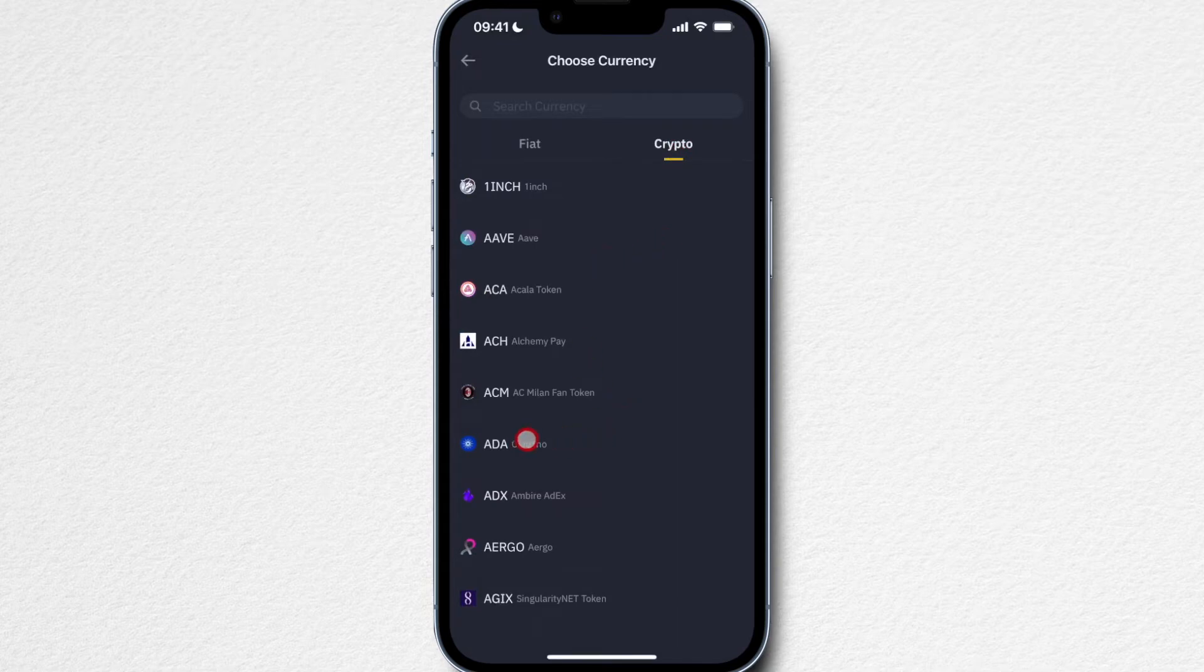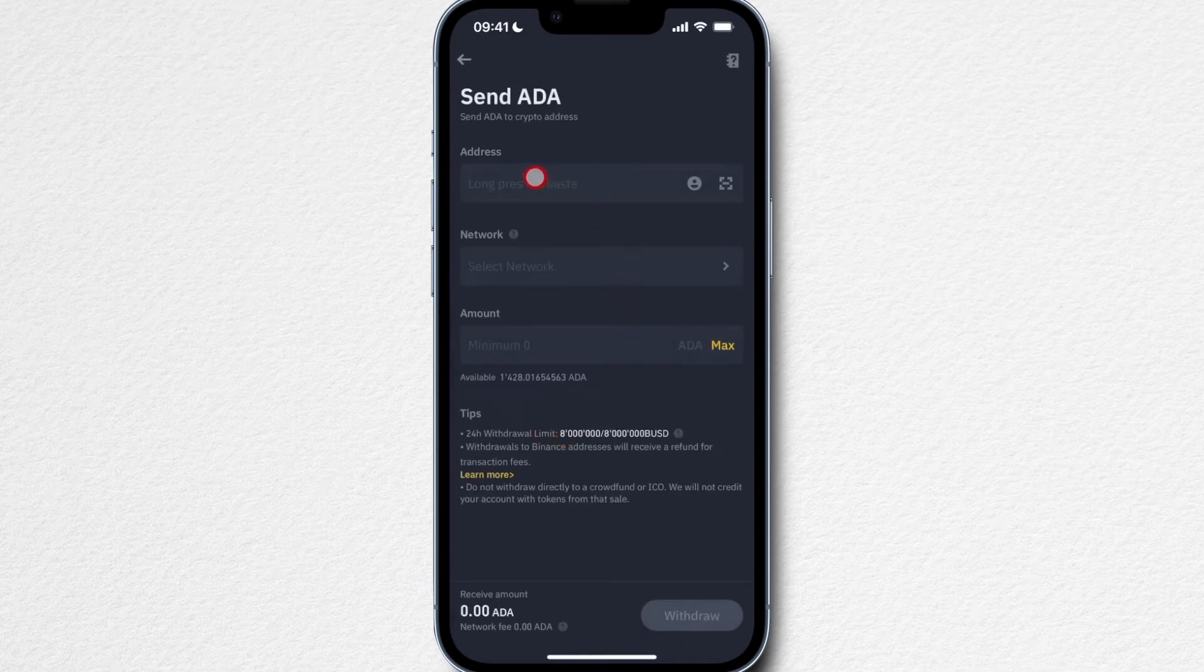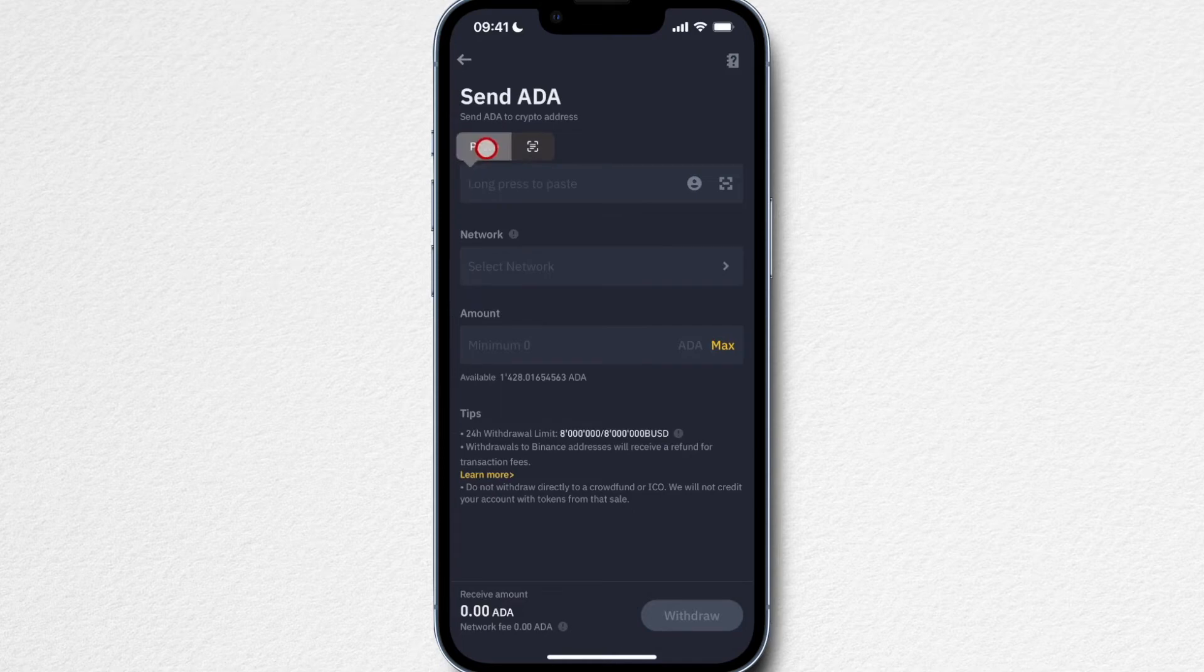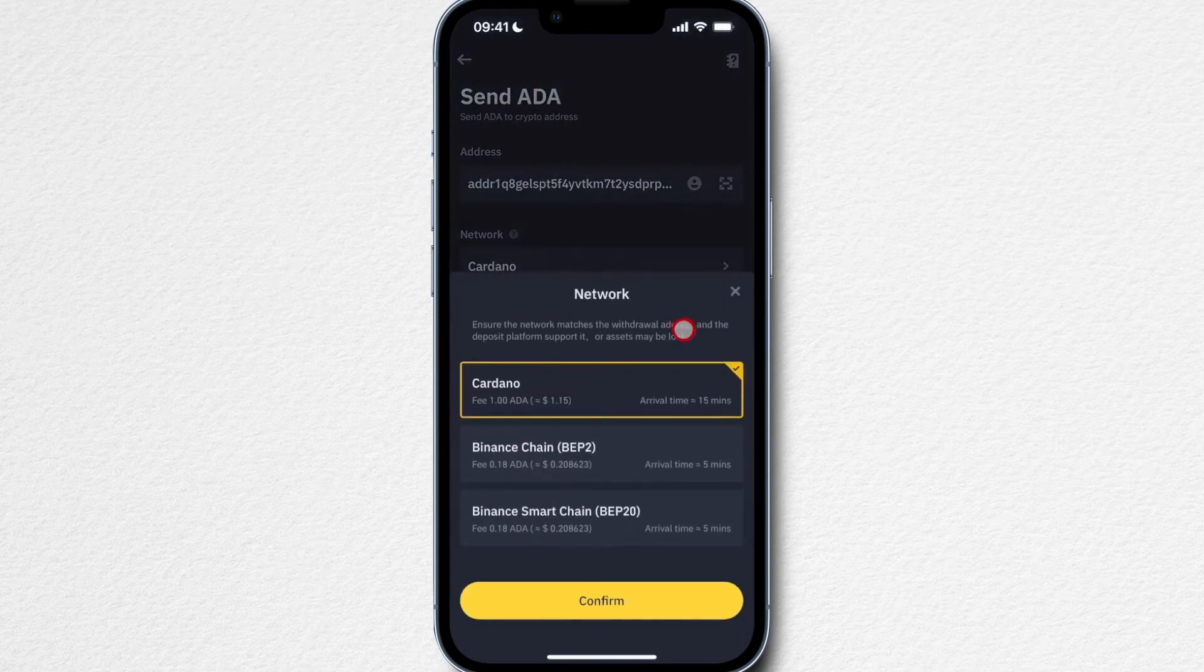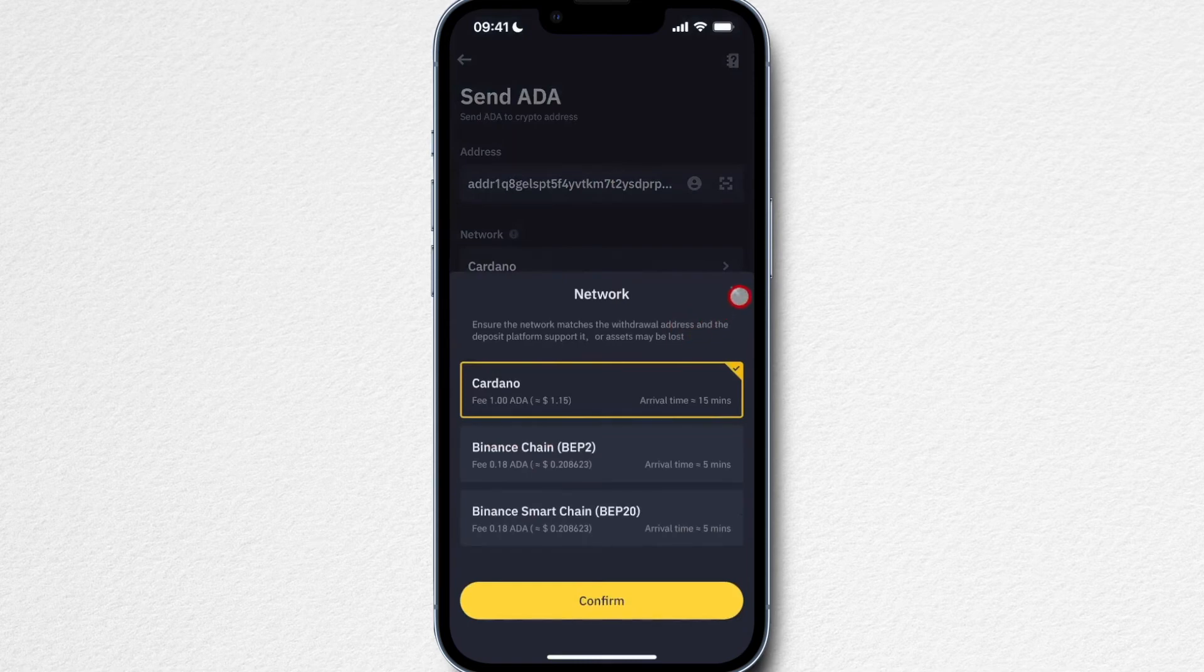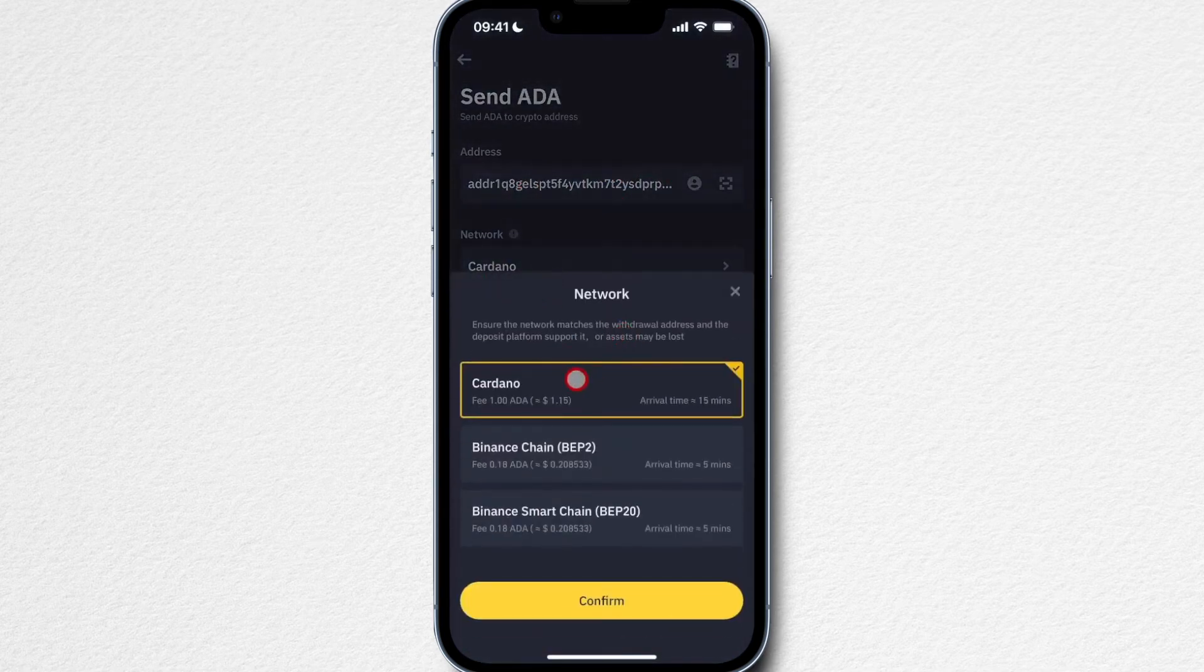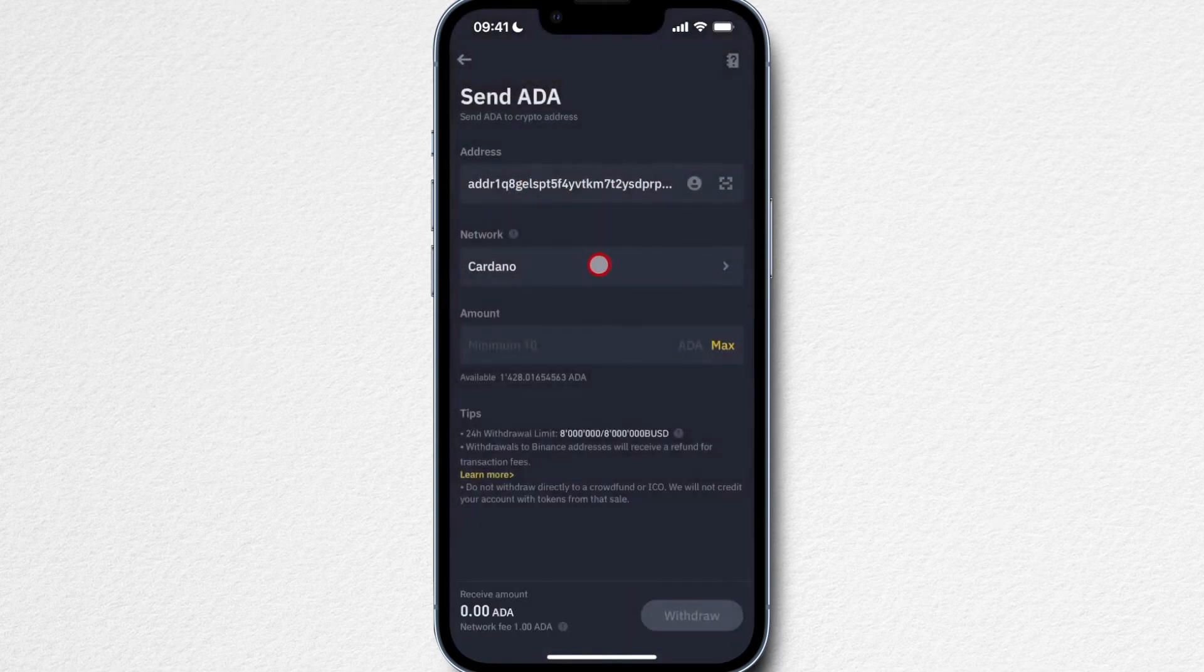I'm going to choose Cardano and then you want to type in or paste the address of your Cardano wallet or your other exchange in this field. I've already copied the address so I'm going to paste it in here. Then you want to decide on the network. Make sure you choose the correct network. It automatically recognized that this address is a Cardano network address, so I'm going to choose the Cardano network.